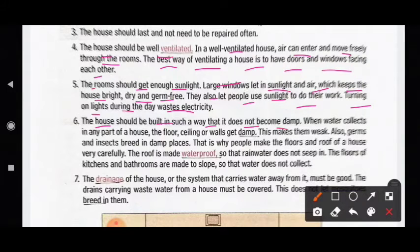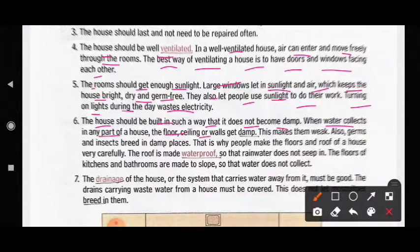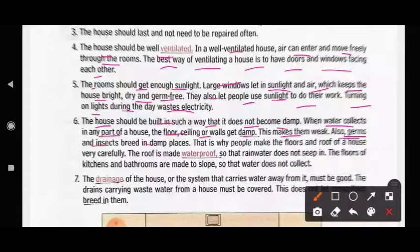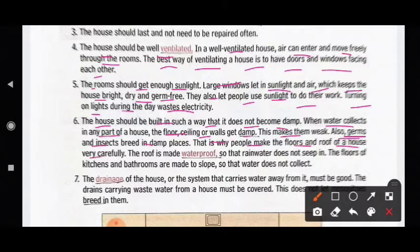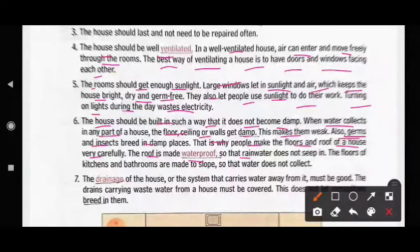When water collects in any part of a house, the floor, ceiling or walls get damp. This makes them weak, and also germs and insects breed in damp places. That is why people make the floors and roof of a house very carefully. The roof is made waterproof so that rainwater does not seep in.